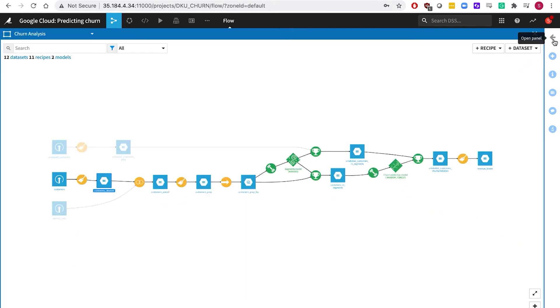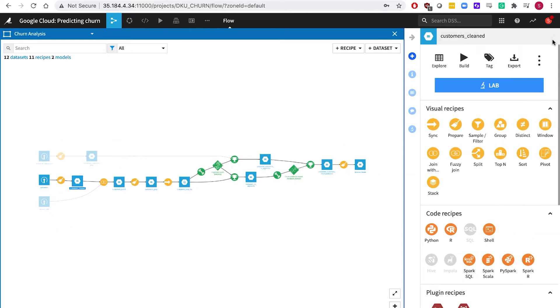A library of other visual tools help you perform other common tasks such as joins, grouping, filtering and deduplicating, all with a point and click user interface.